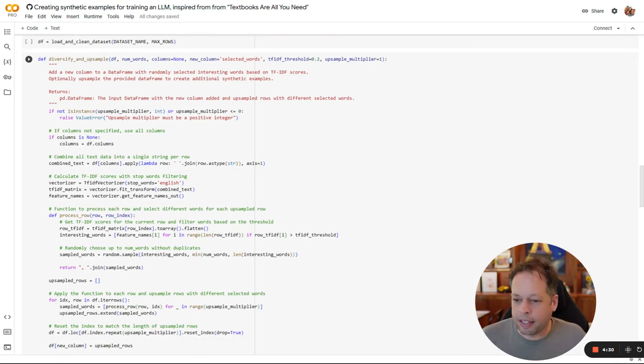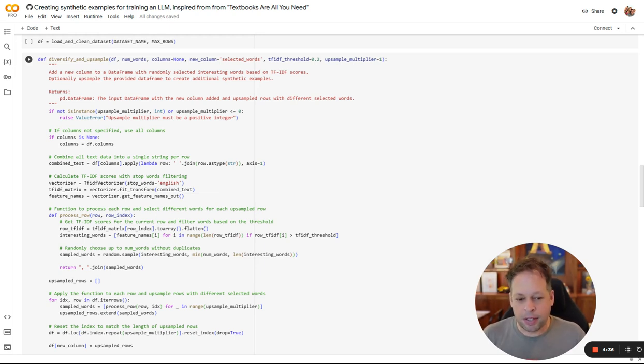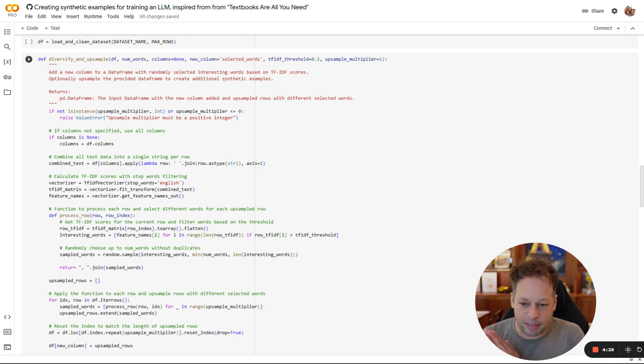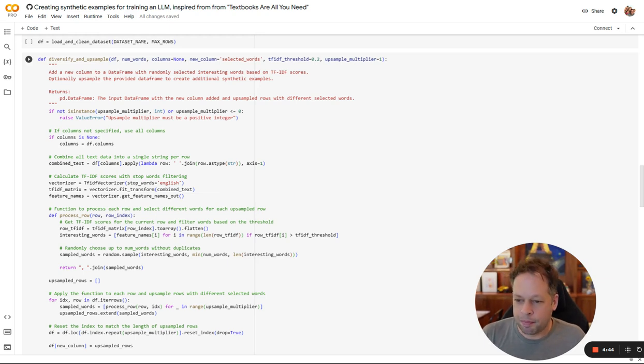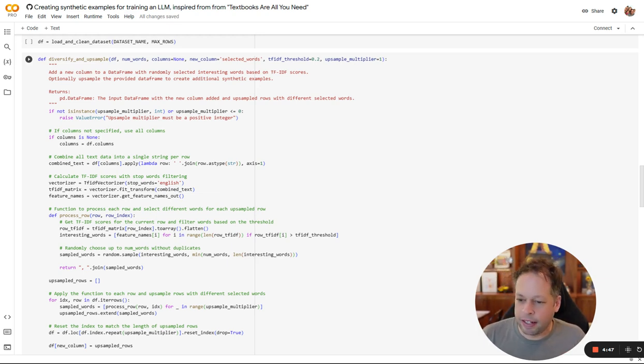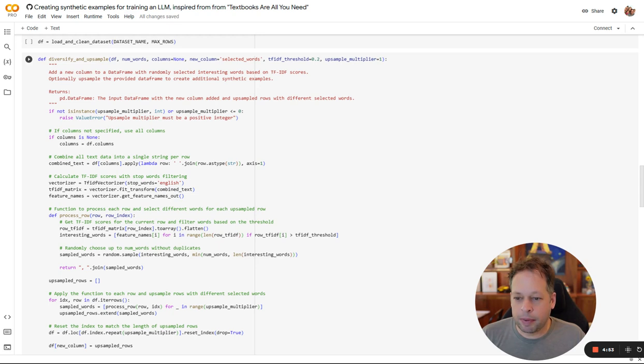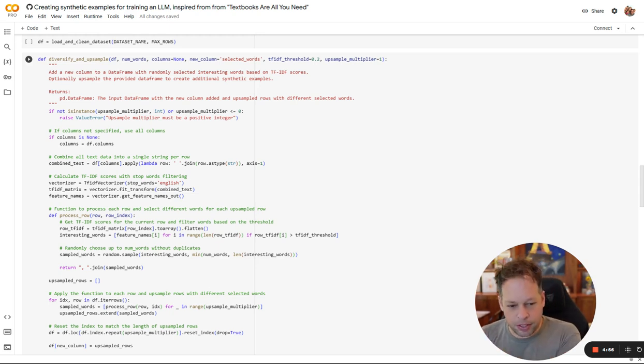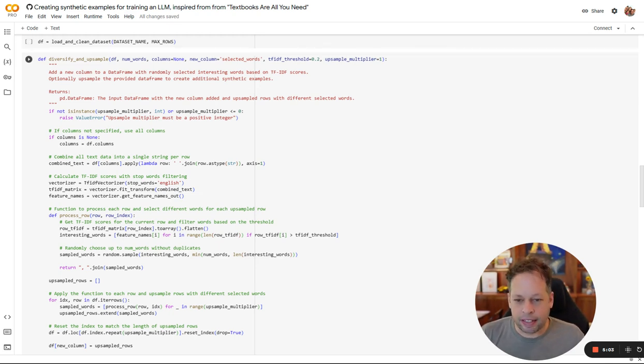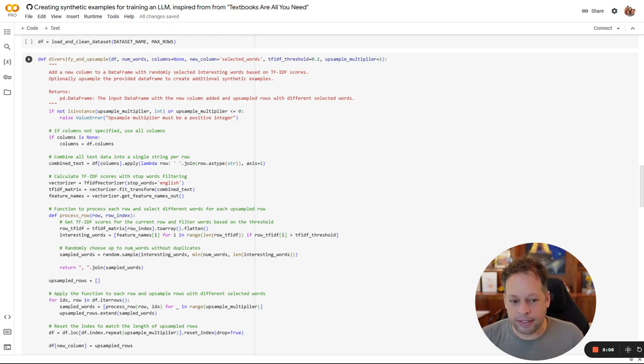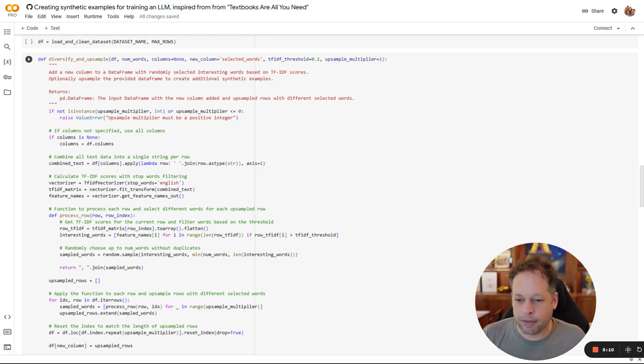This is where the meat happens. In diversify and upsample, what we're doing is following these techniques that were mentioned in the paper to make sure that when we prompt the model to create a synthetic example, we are getting something really interesting back. We want fundamentally different results given the same prompt over and over again. NumWords here specifies how many interesting words we want to require from the original prompt to exist in the output. We give it a new column called selected words. And we're using a technique called term frequency inverse document frequency. Essentially, it helps find what is unique or special about one paragraph versus all the other content.